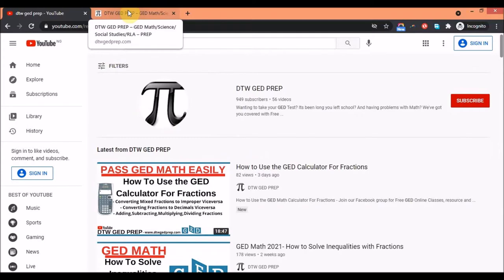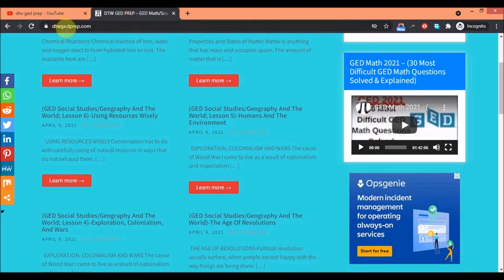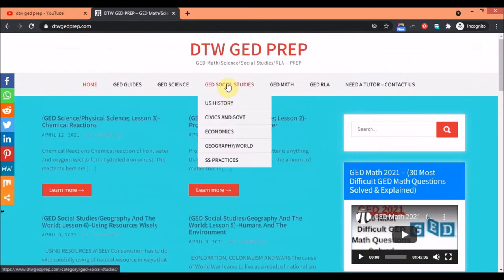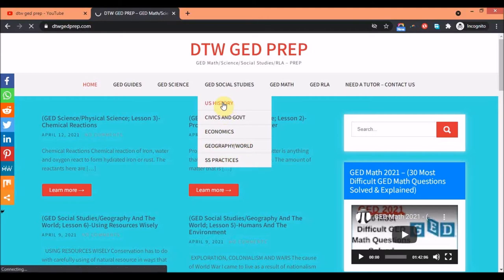To get your GED social studies summaries, all you need to do is go to dtwgedprep.com — I'm also going to leave the link in the video description box. Once you're on the site, go to social studies and you can see every aspect of social studies that you need to know before you take your test.